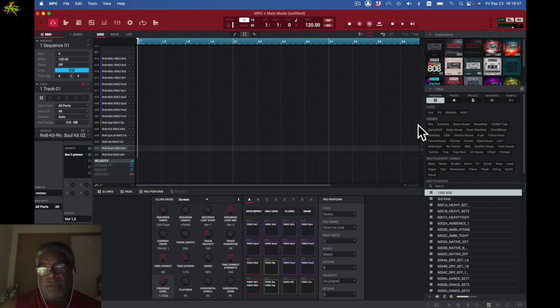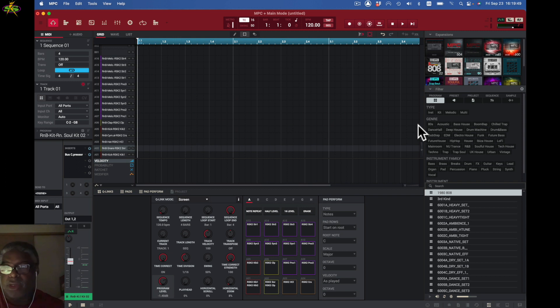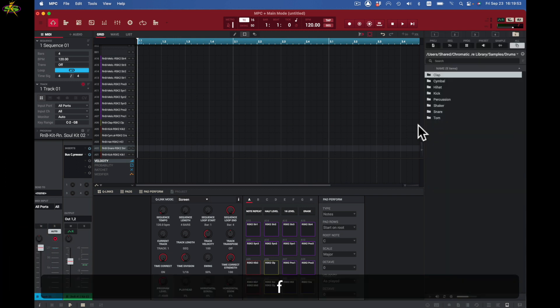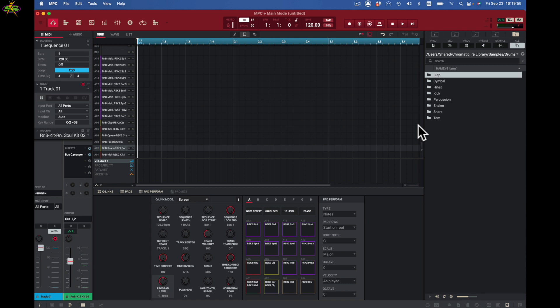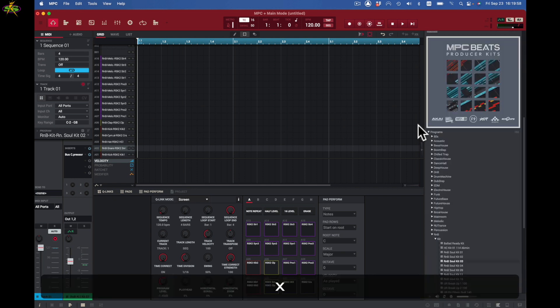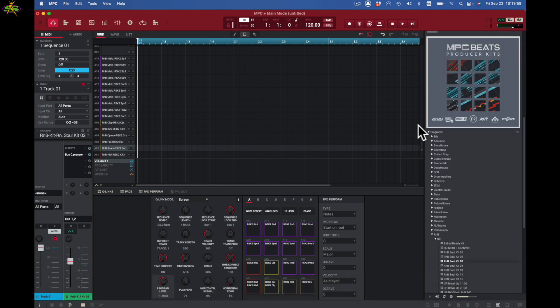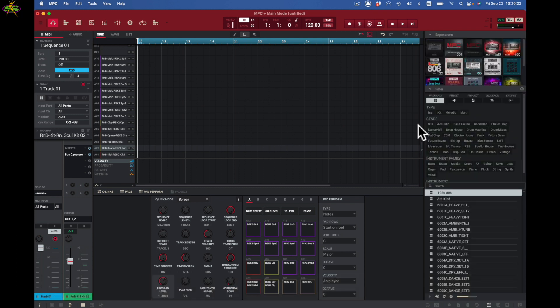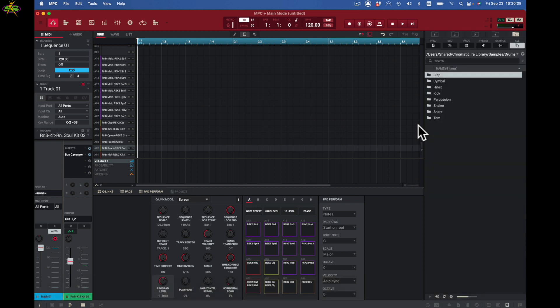Right here in my MPC software I can hit F and I'm in the file browser, I can hit X and I'm in the expansion browser, I can hit B and now I'm in the media browser — pretty simple way to get around.